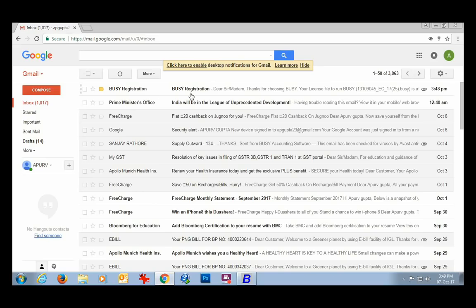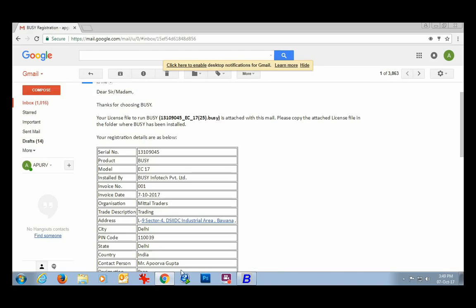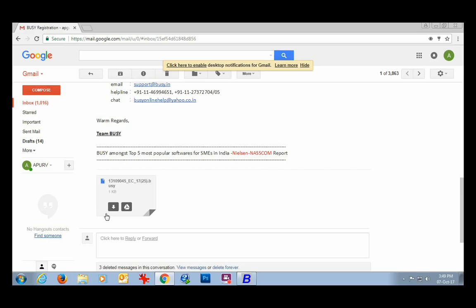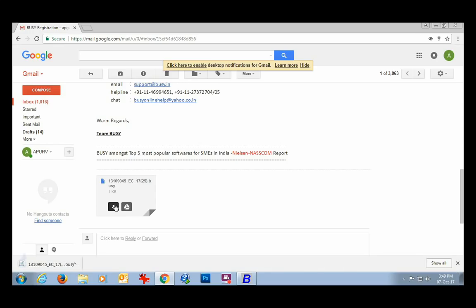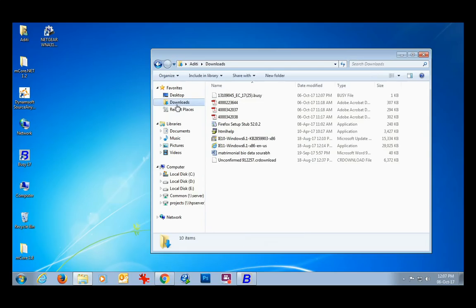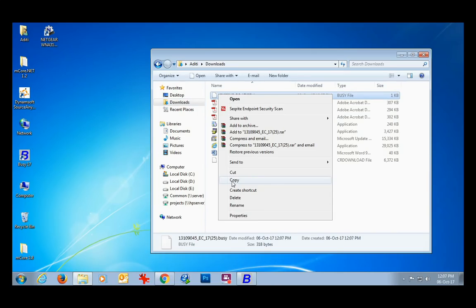On clicking the Yes button, a registration successful message box appears, showing that Busy has been registered successfully and the security file has been mailed to your email ID. Now we'll open our mailbox — here we are opening Gmail. In the mail, you can see various details as entered during the softlock registration. At the bottom of the mail, a file is shown with a Download button. Click the Download button to download the softlock security file, which will be saved to the Downloads folder.